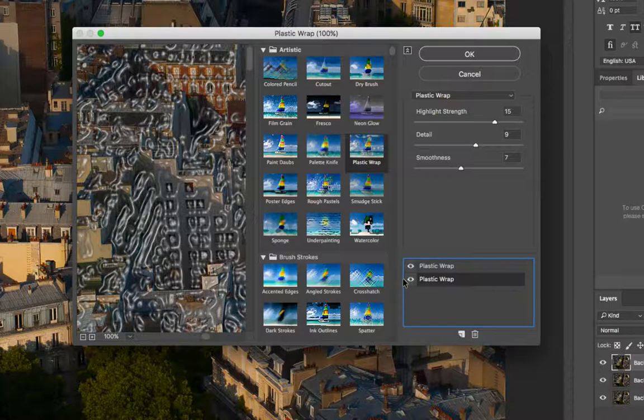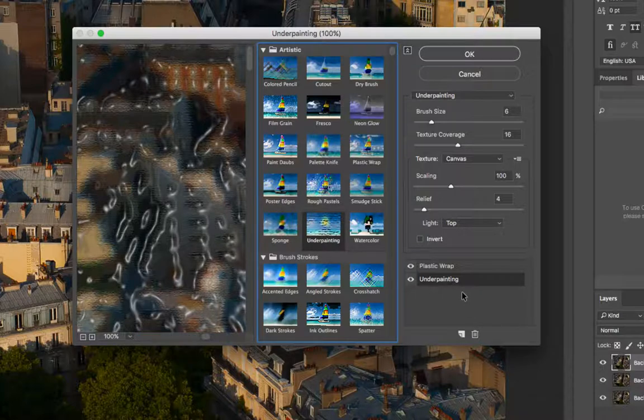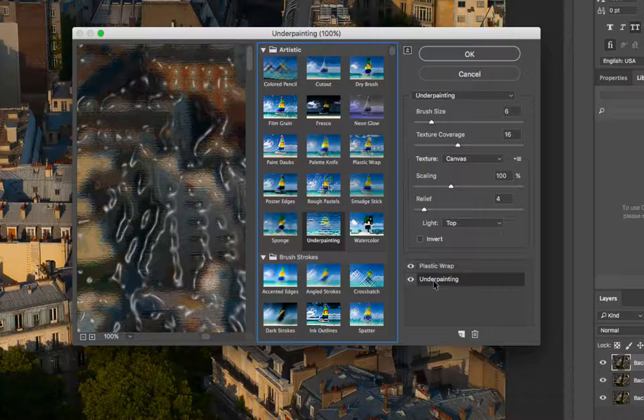And so I can change the first one. Instead of being plastic wrap, I can make it underpainting. And then you could see what it looks like to apply plastic wrap and underpainting at the same time.